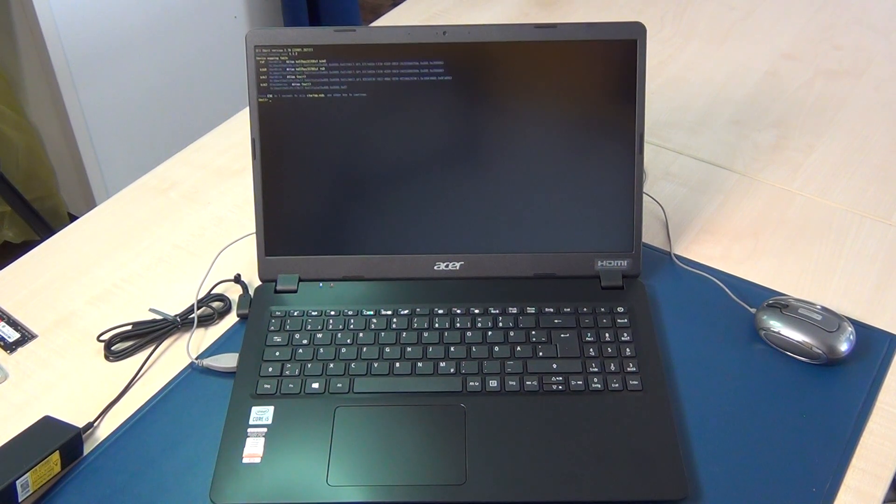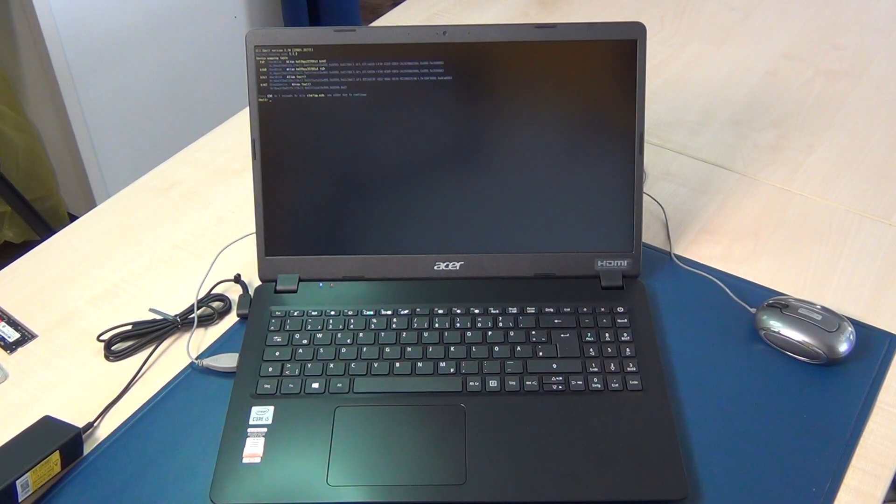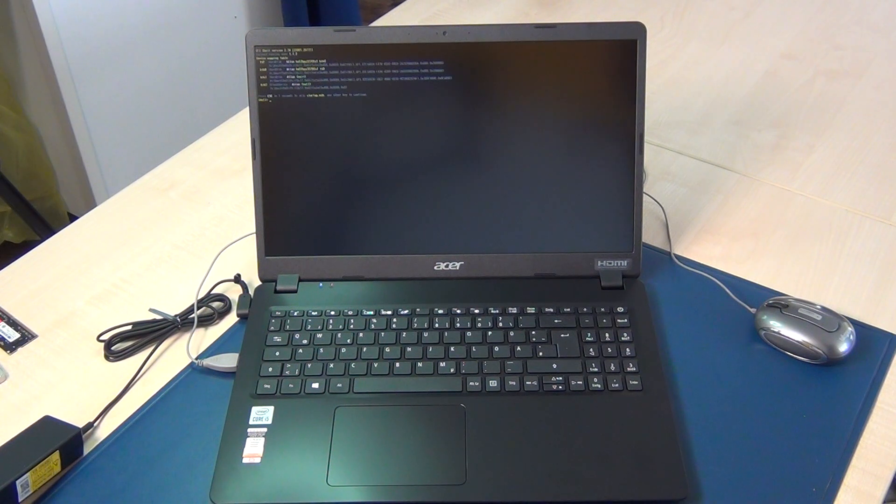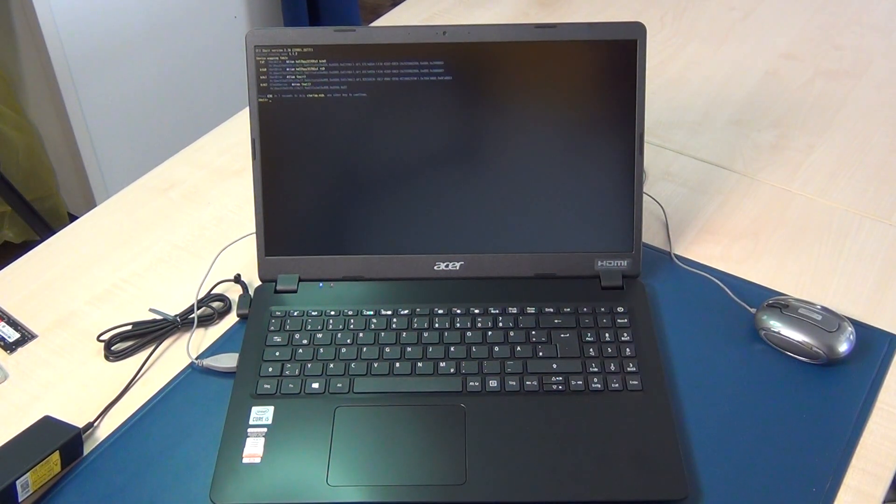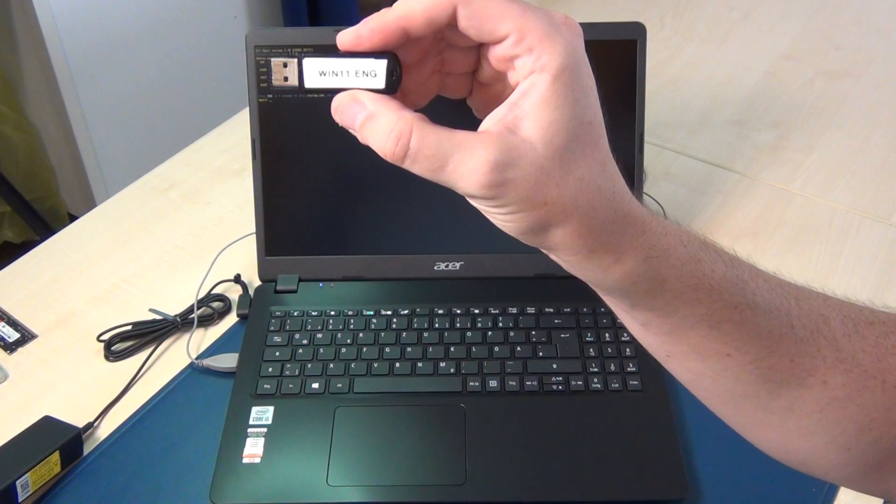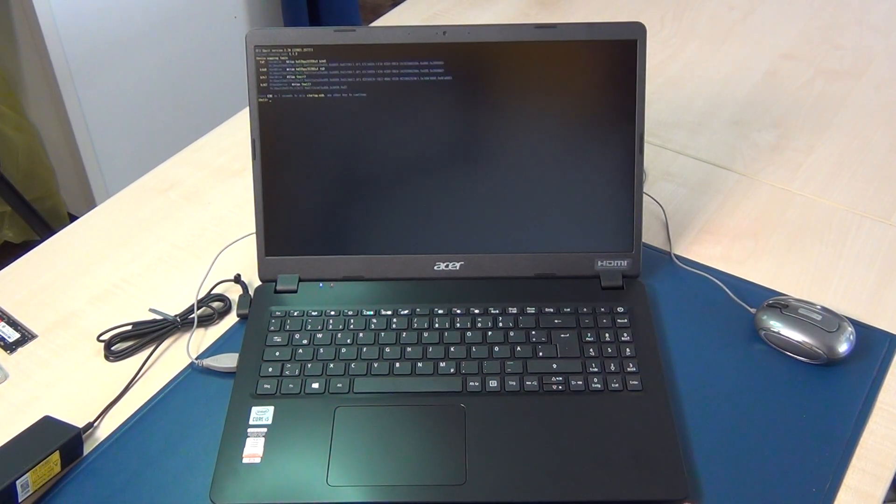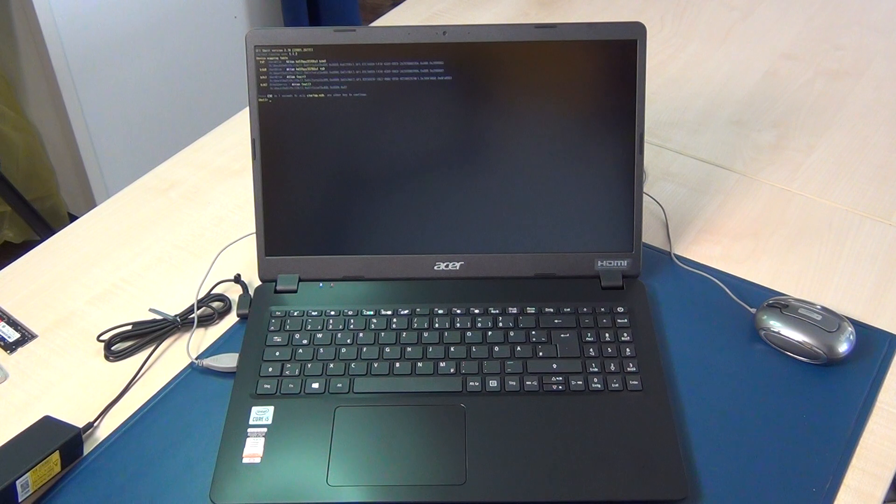Hi guys, I'm Alex and here is a brand new Acer Extensor laptop from 2021 or 22. I'll show you how to install Windows or Linux or any other system and how to go to the boot menu or BIOS.